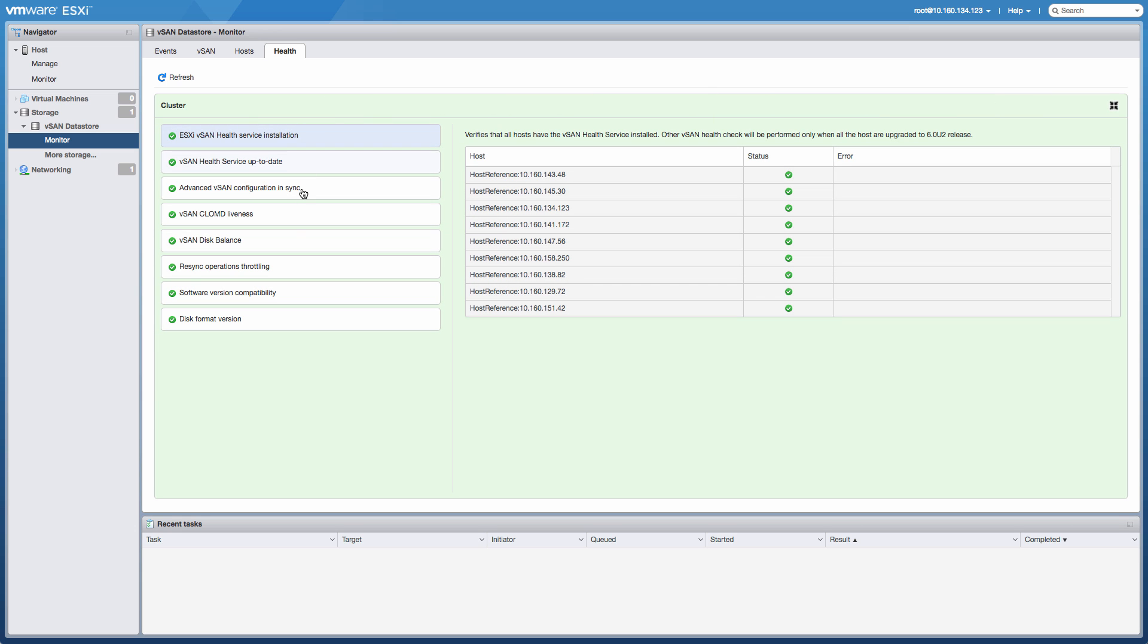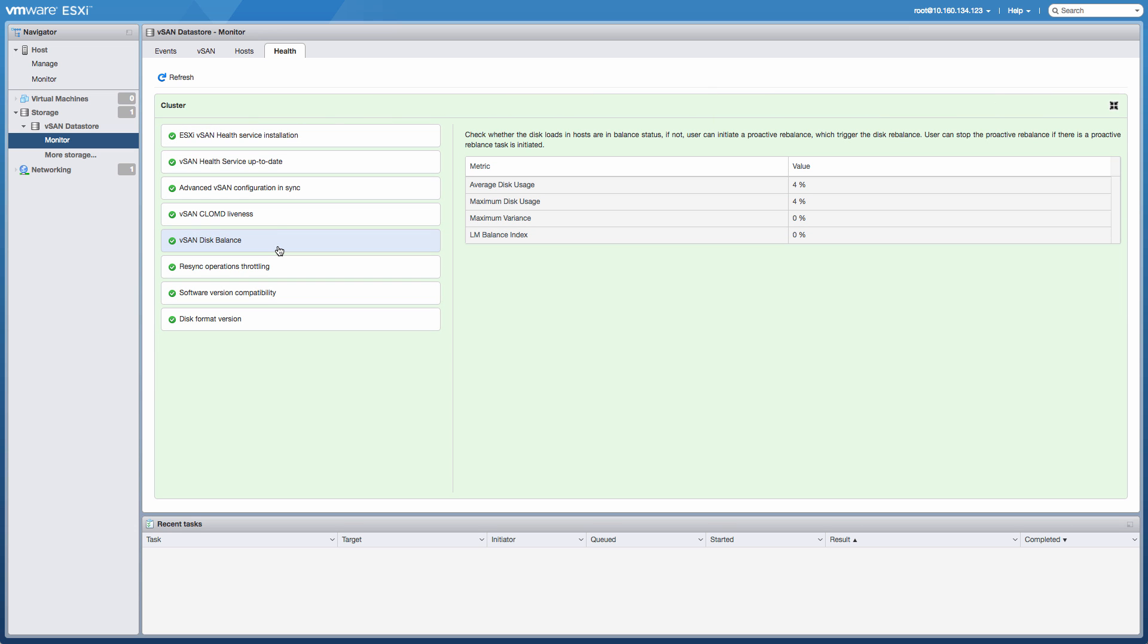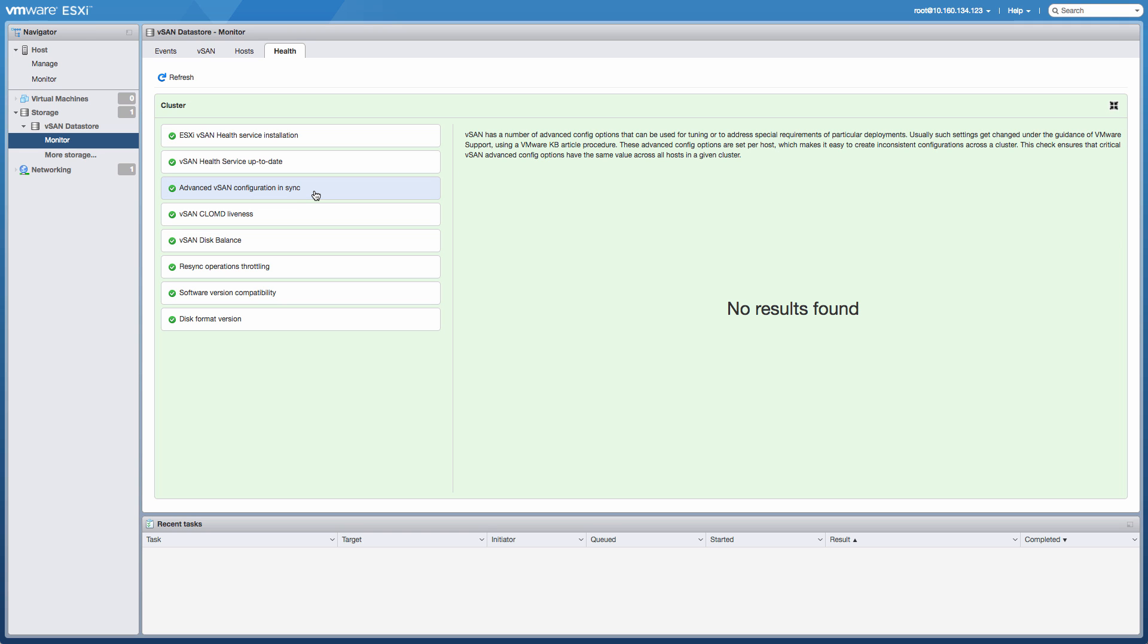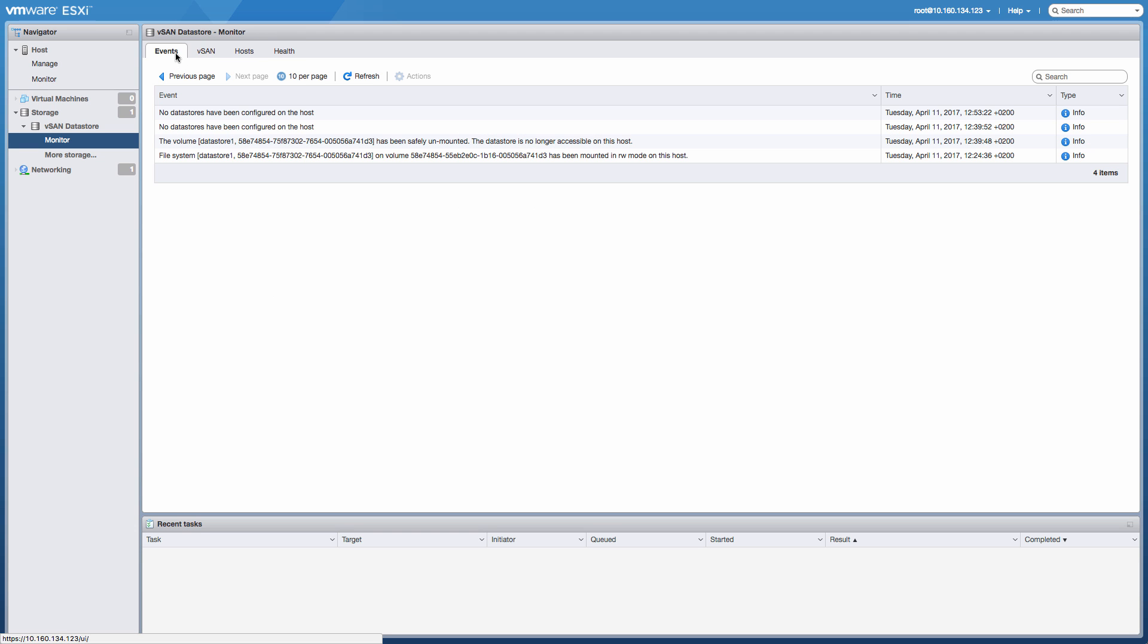Last but not least, there's also the health check. So some of the health checks that you see within the web client itself are also part of the host client. And with that, I think we've reached the end of the demo. I hope that you guys enjoyed this, and I hope to see you next time. Thanks.